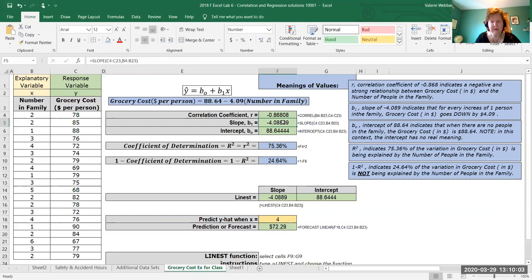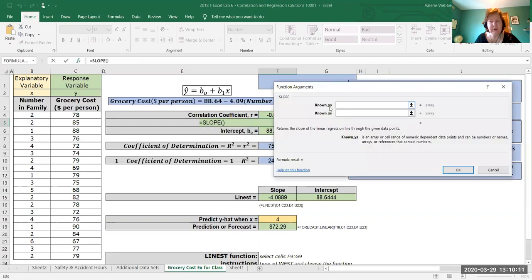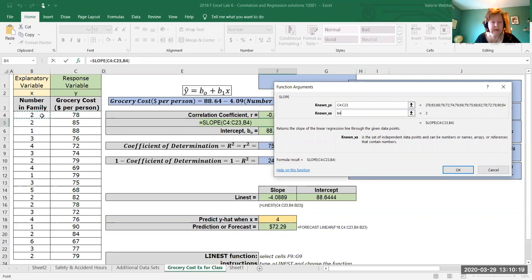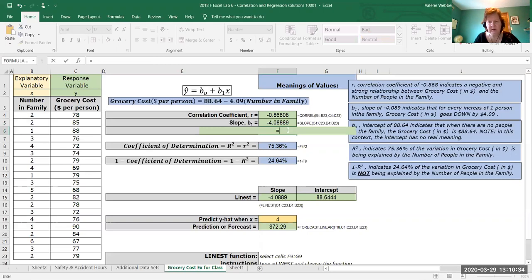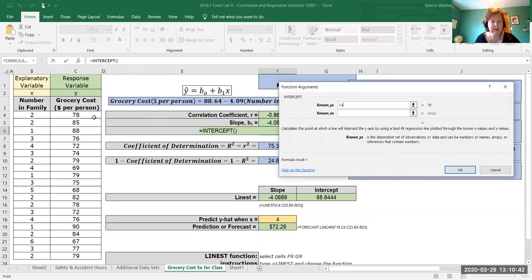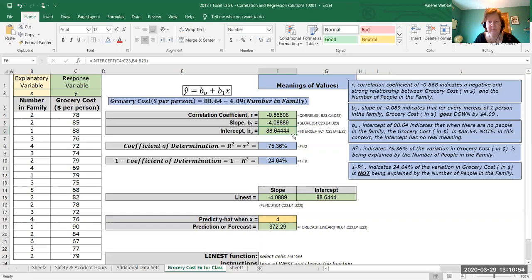For the slope, same type of thing: equals SLOPE, pick the function, go to the argument box. Here we have to do the y's first — there are my y's without the header — and then the x's. We get a slope of negative 0.40889. We can then go to our intercept: equals INTERCEPT, argument box, y's first then x's without the headings, and we get 88.644. I have the formula text over here to help you out.